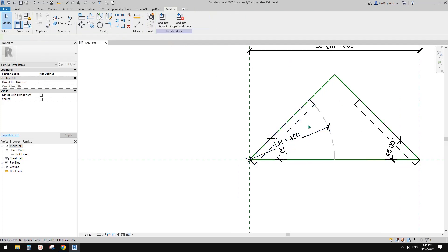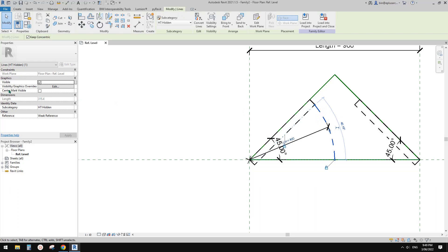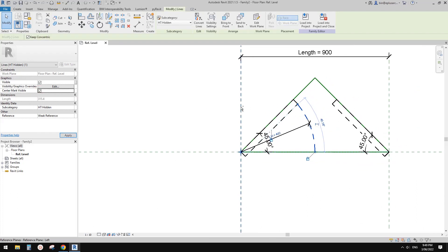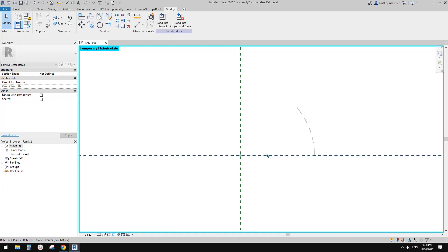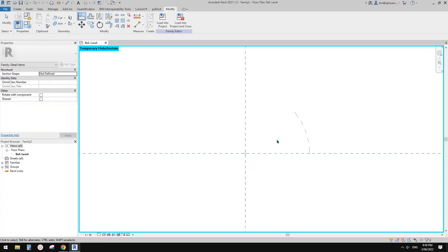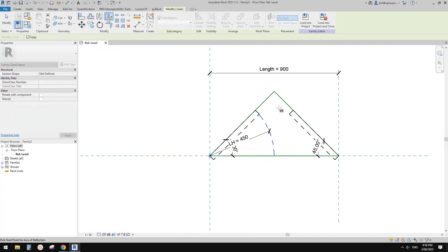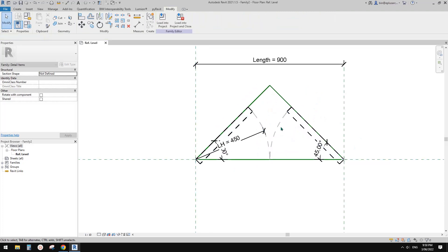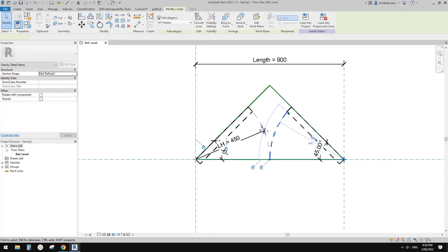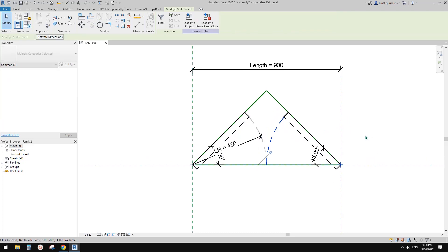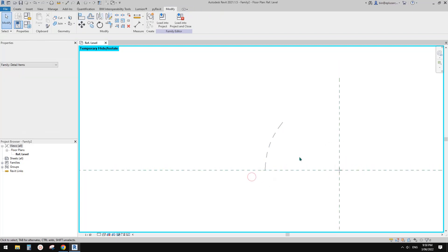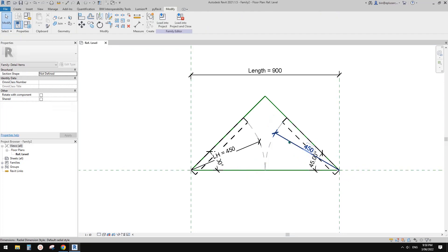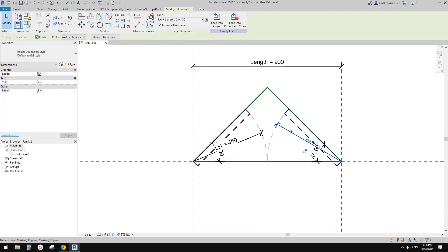Another thing is we need to select this arc and check the box 'center mark visible'. Control-select these two reference planes. Now we need to lock the center mark of this arc onto these two reference planes — so AL, AL, lock. All done. Select this one, DM, mirror to the other side. Select this, align to the two reference planes, HI, AL, lock and lock. Select it, create a radius, select this radius, and link it to half length.